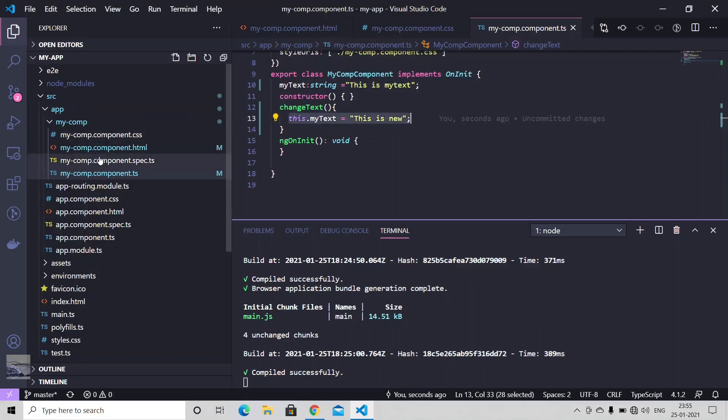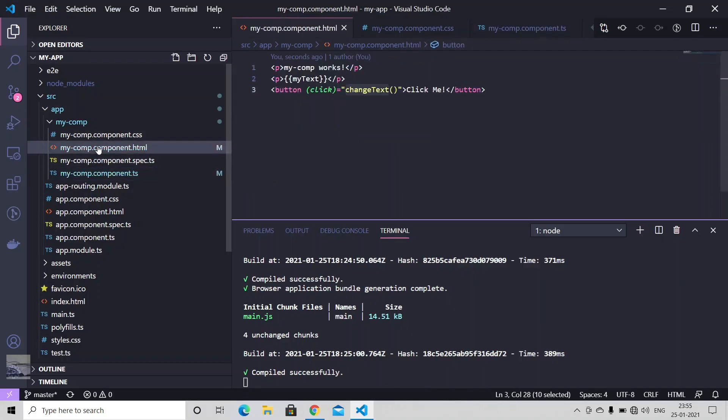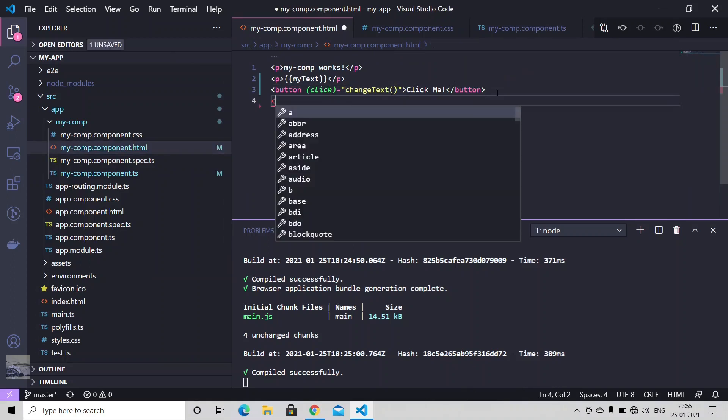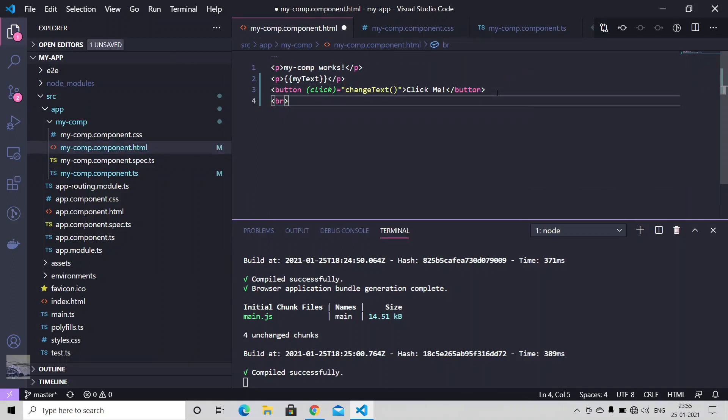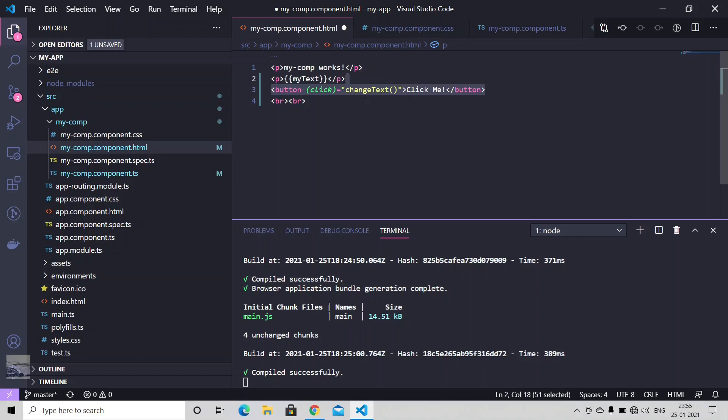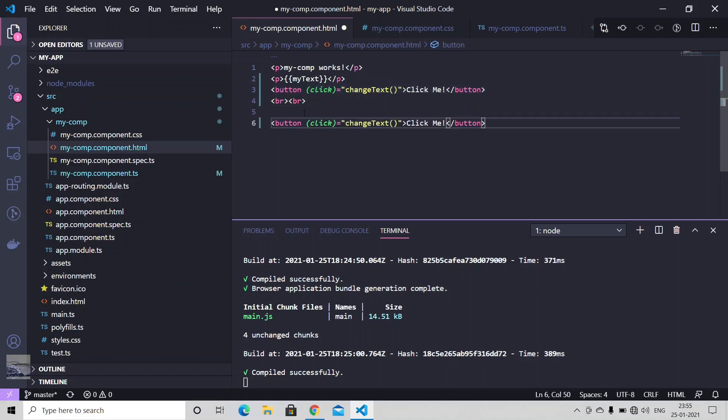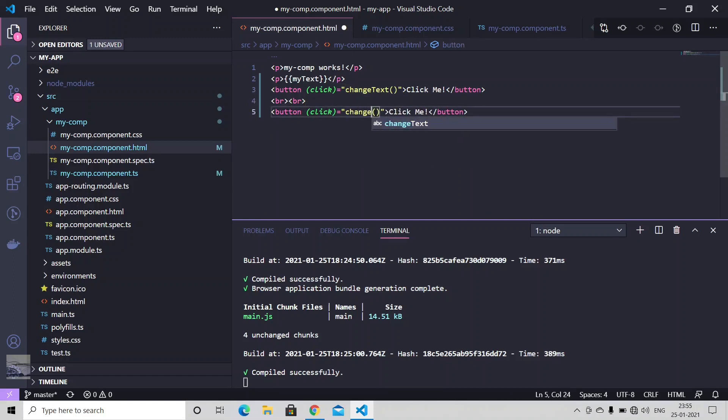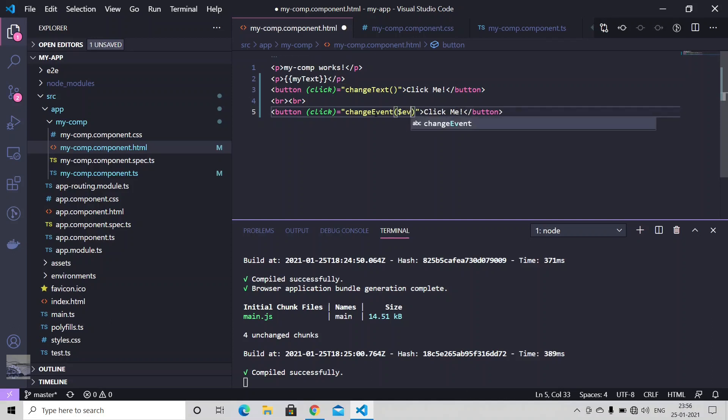We can also capture the whole event object. So let's just put some breaks here. Let me copy this button once, a second. Let's just use some other method, change event. And to capture the event details, you just need to use dollar symbol, write event.